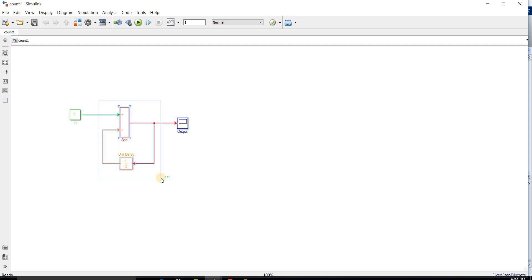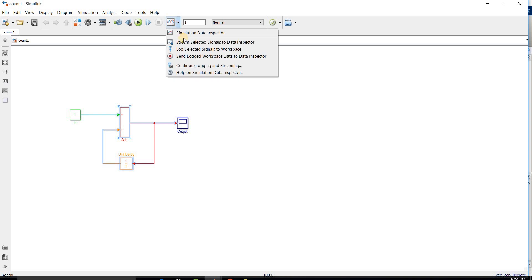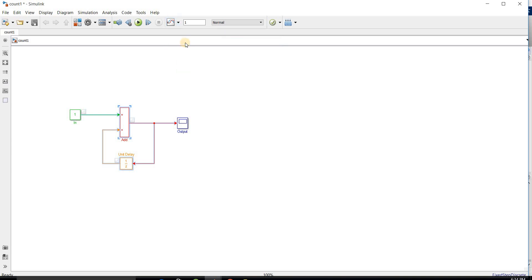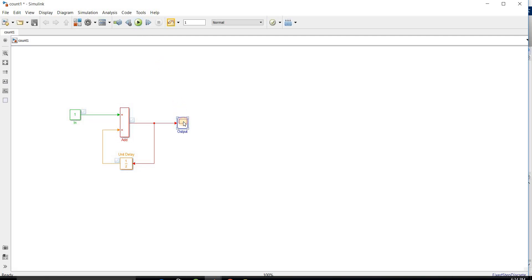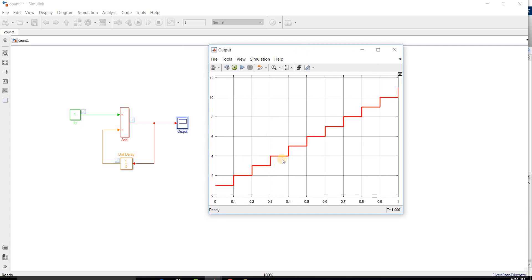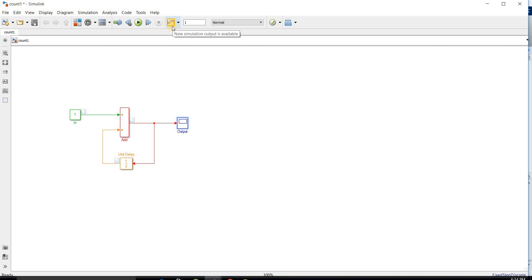To use the Simulation Data Inspector, I will select the system and go to 'Stream Selected Signal to Data Inspector.' You can observe the visualized signal indicator in front of every block. Run the simulation and you can observe the output. The Simulation Data Inspector button gets highlighted — click on it.